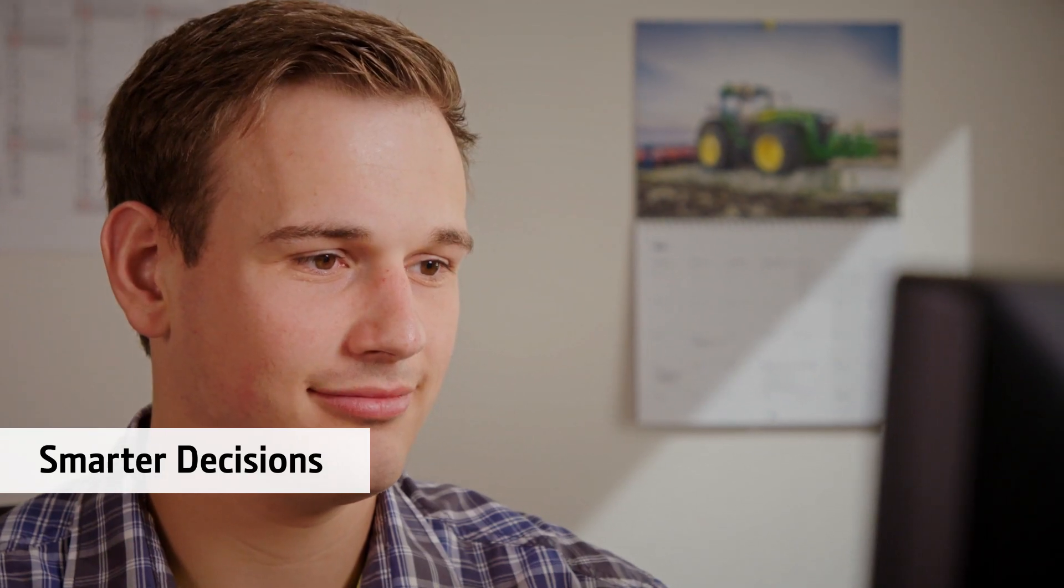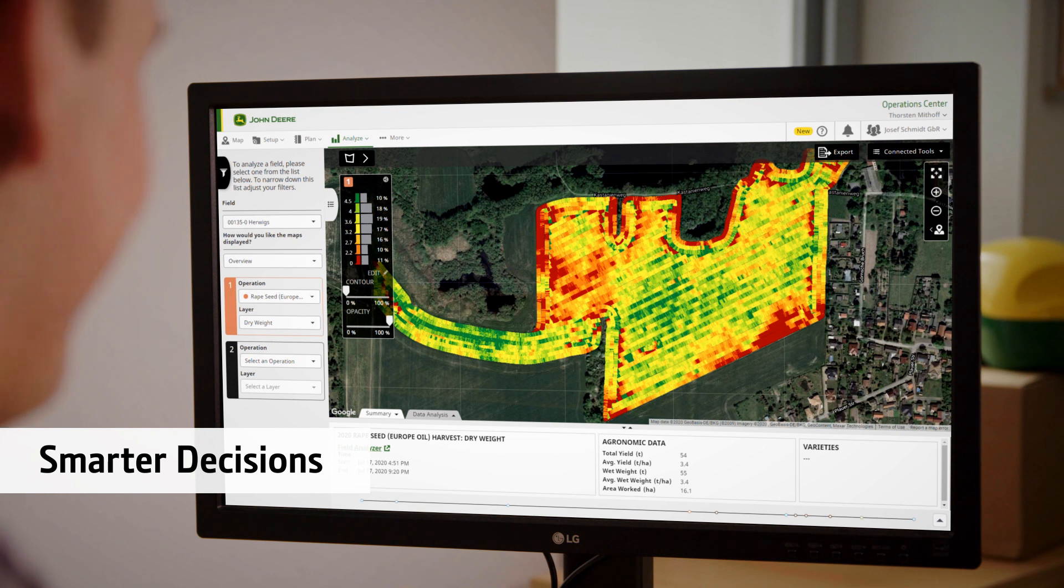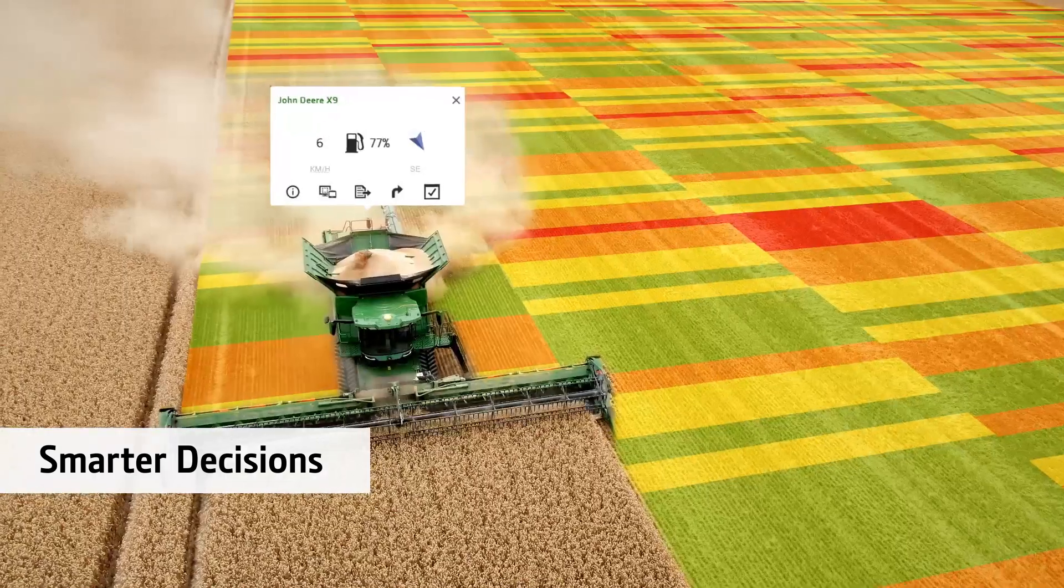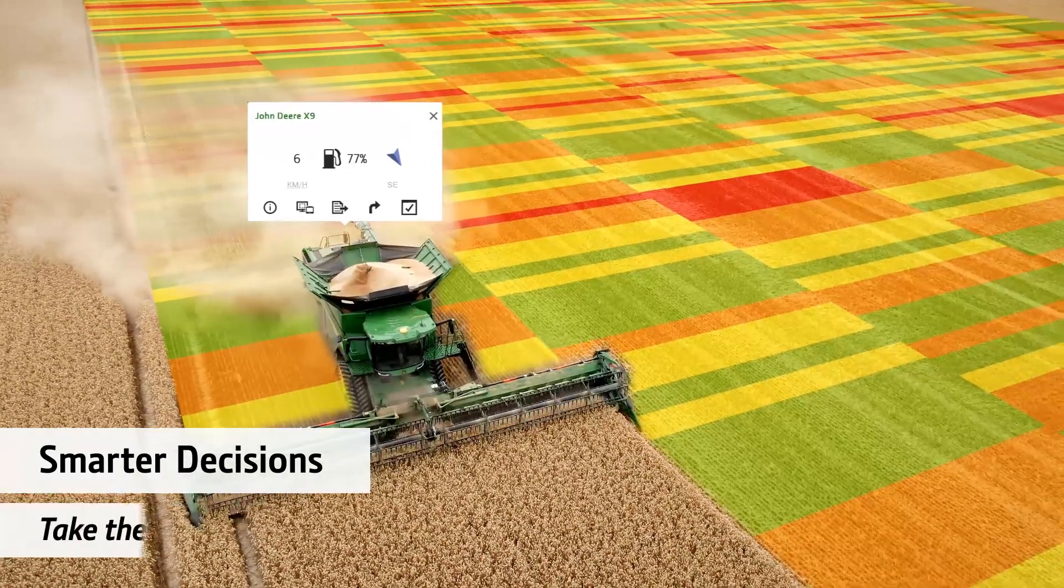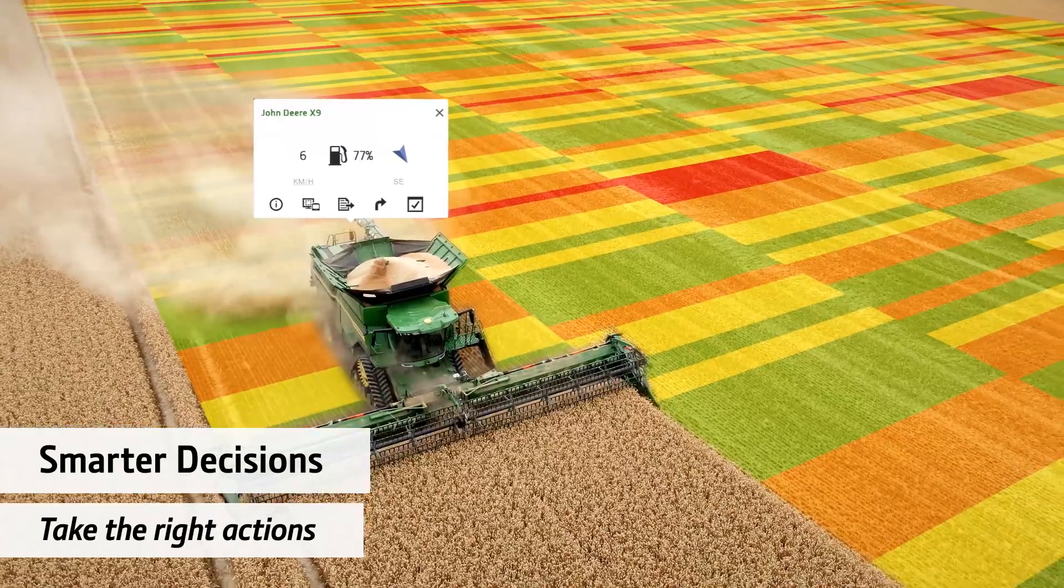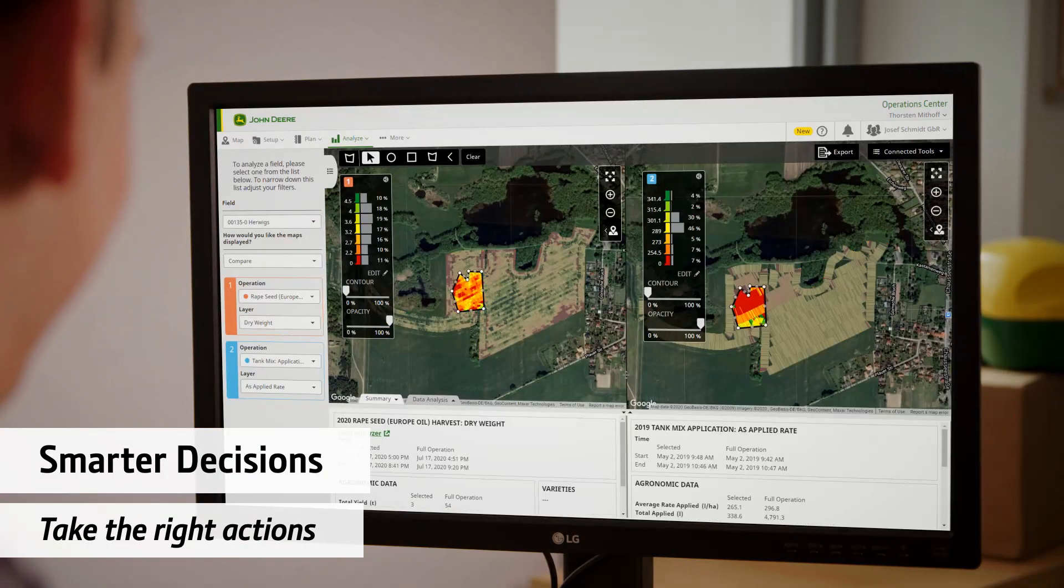You'll make more informed and smarter decisions. Machine and implement data is collected in near real time so you can quickly see what's happening and take the right actions for your business.